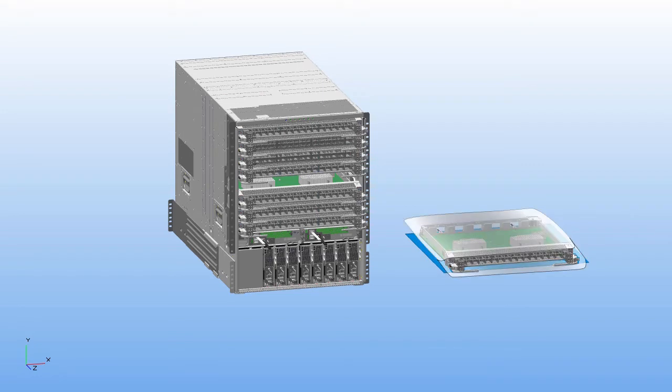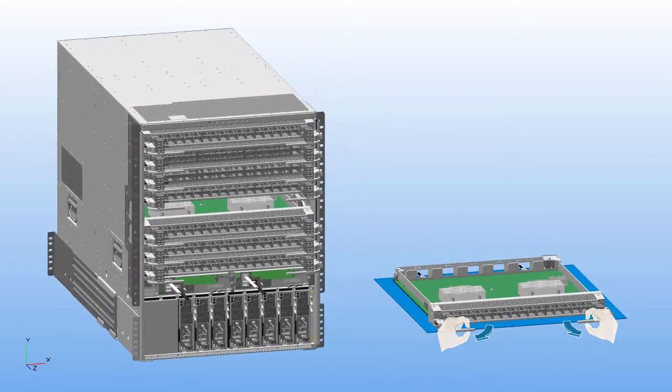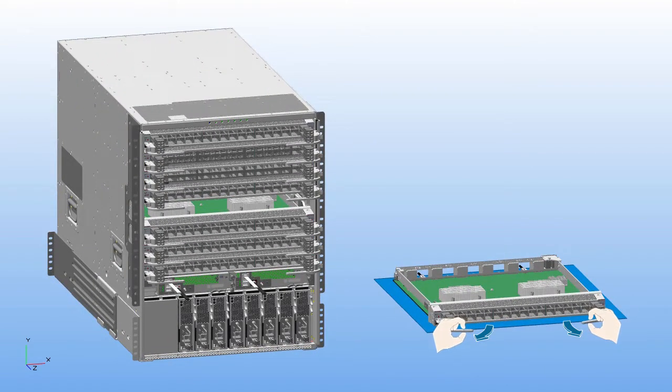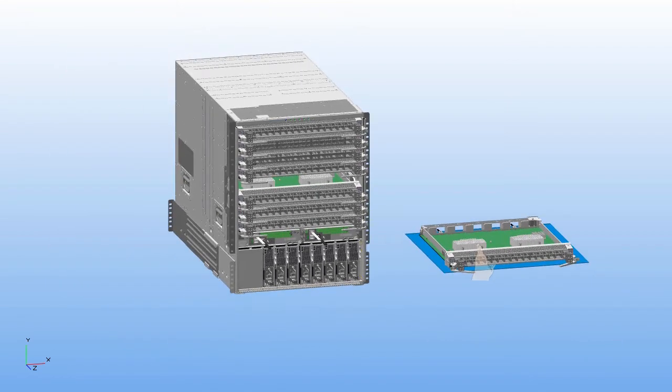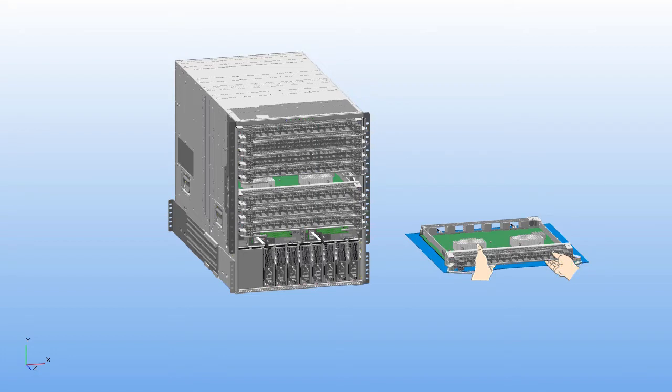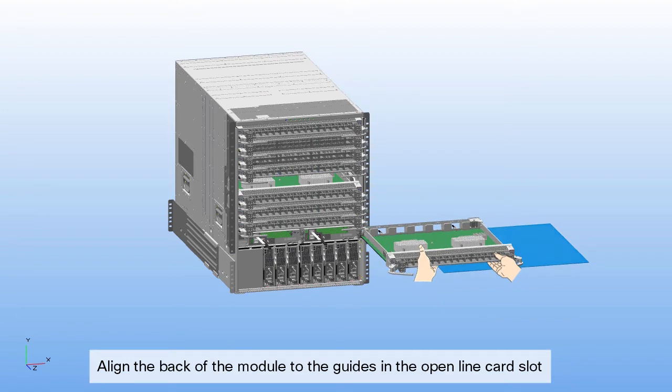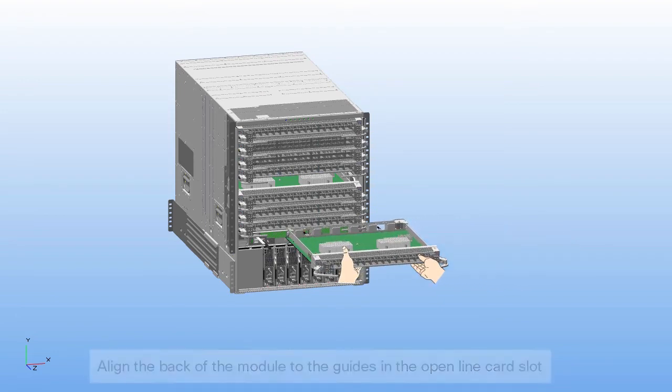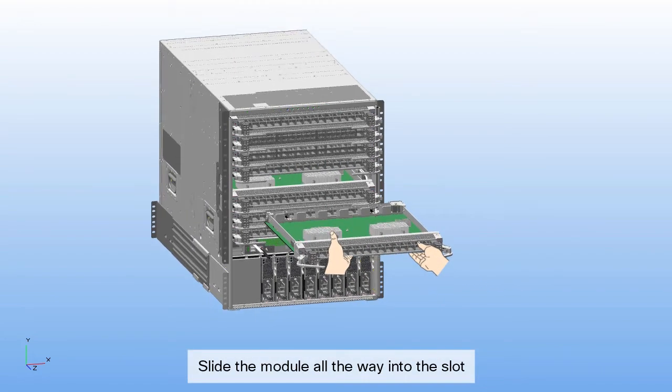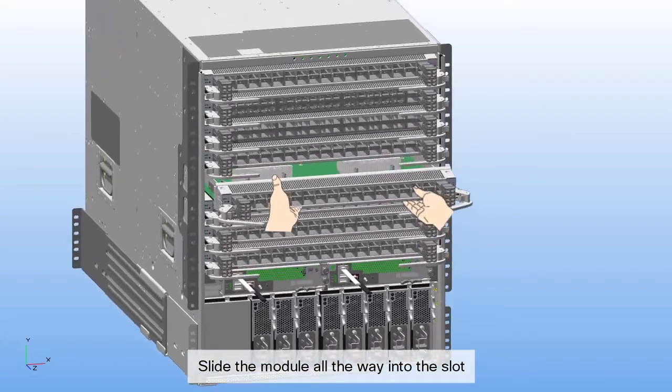To install a line card, rotate the end of each of the two ejector levers away from the center of the chassis. Hold the front of the module with one hand and place your other hand under the module to support it. Align the back of the module to the guides in the open line card slot and slide the module all the way into the slot.